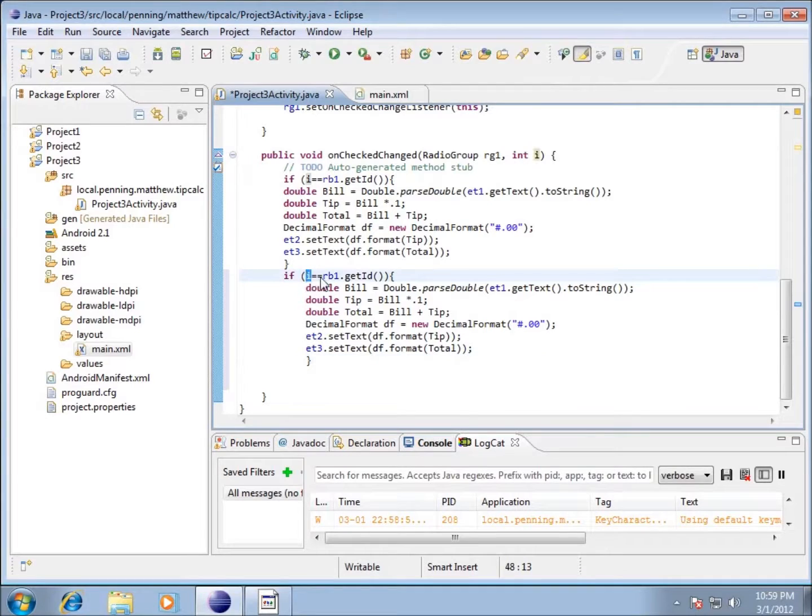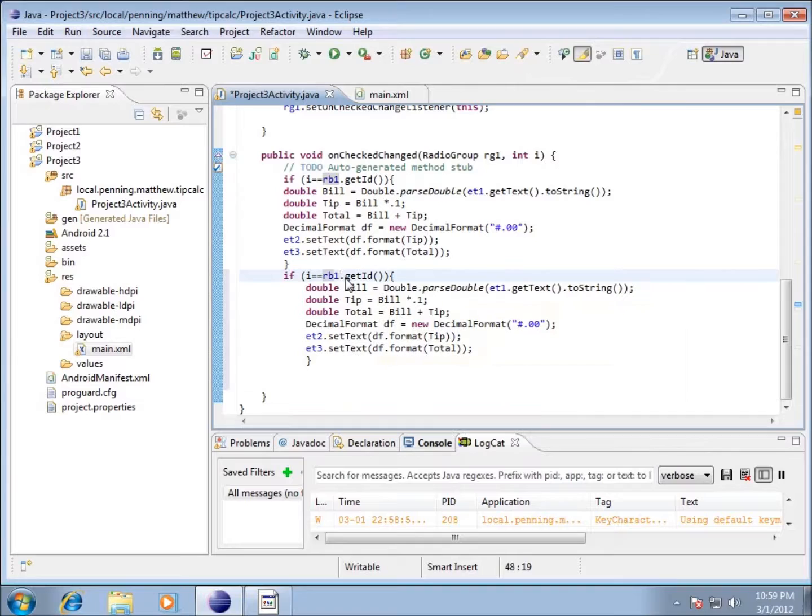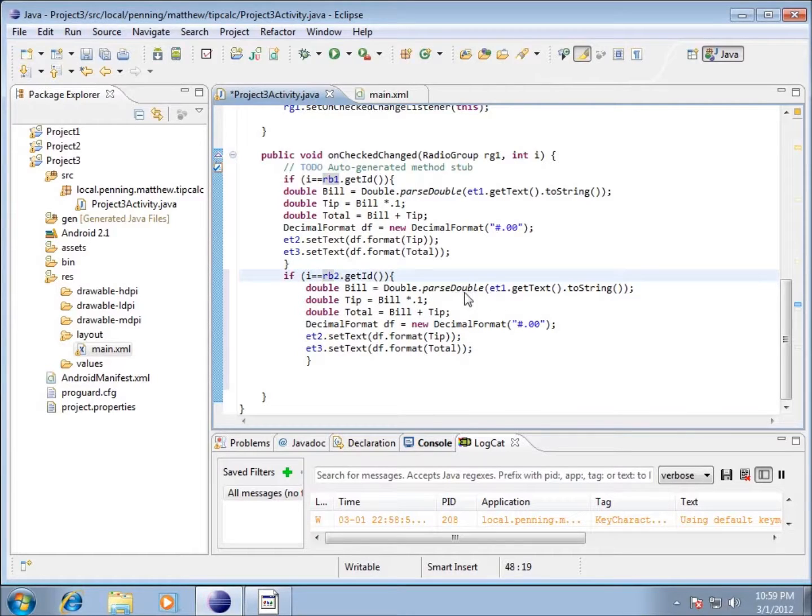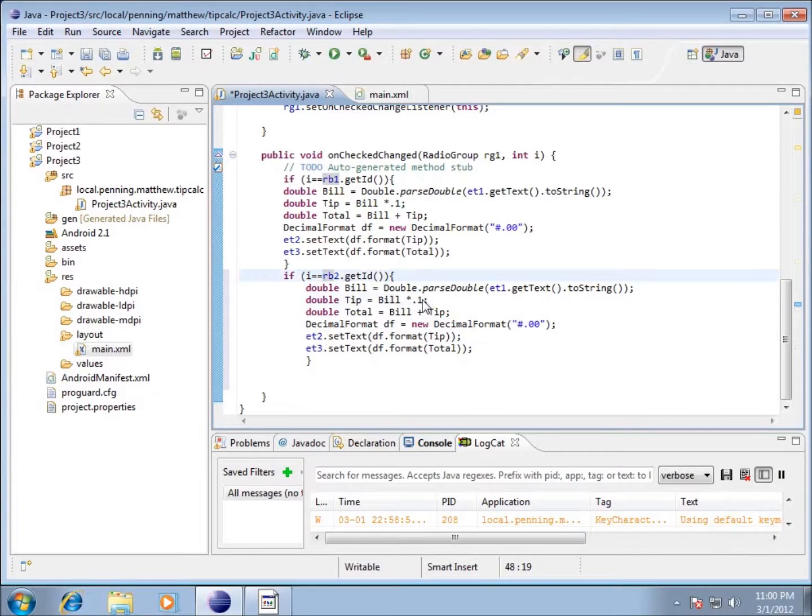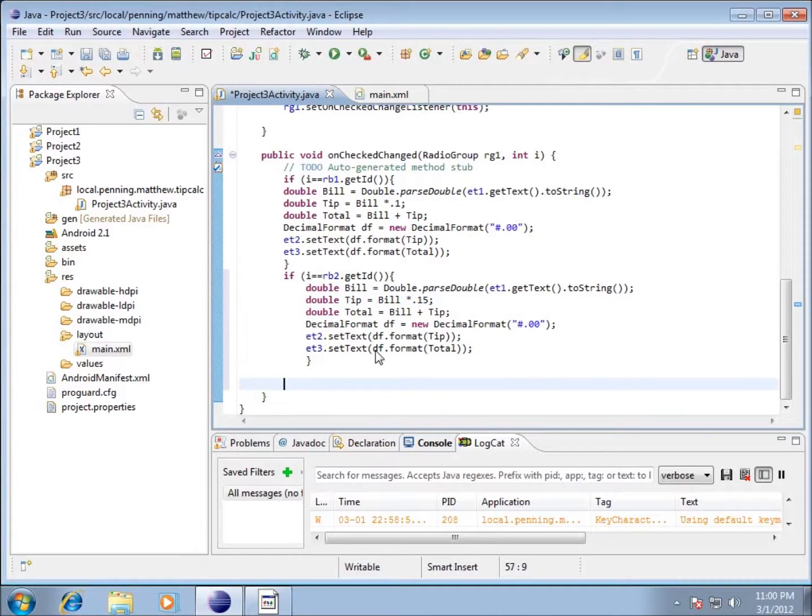What I'm going to do now on this code I've just pasted is change the if statement. Instead of RB1, I'm going to change it to RB2. The EditTexts are going to stay the same, so everything looks like it's going to be the same except instead of 10% I want 15%. That's all I need to change for my conditional statement.